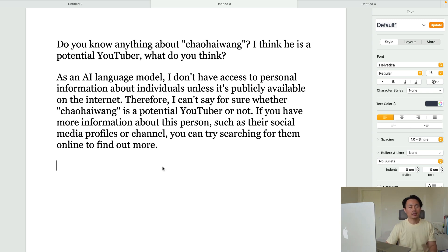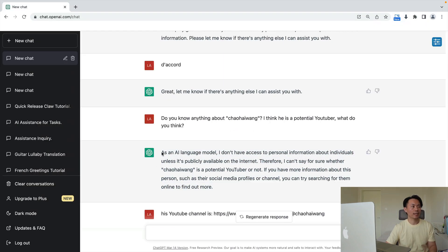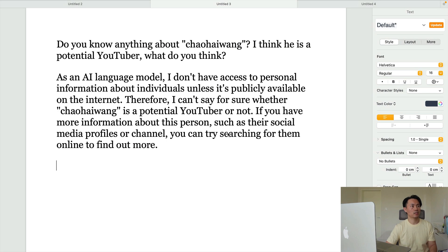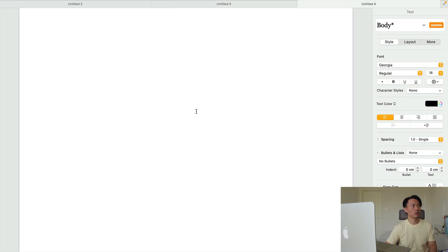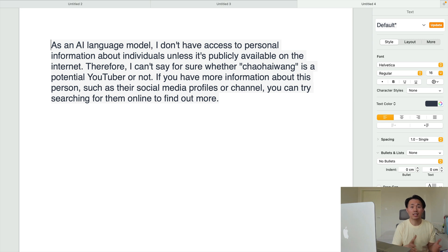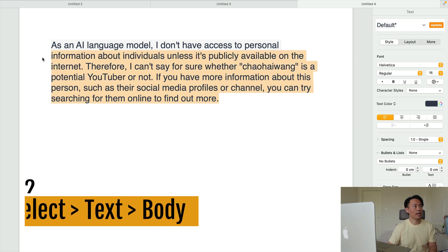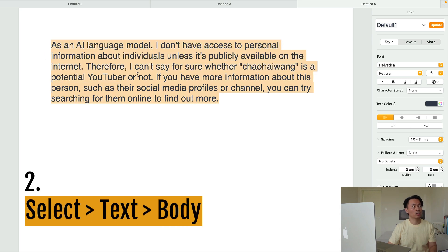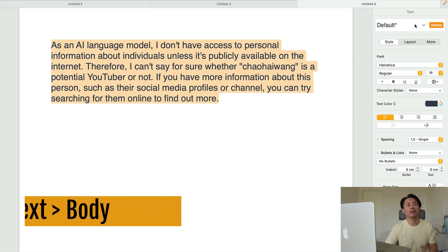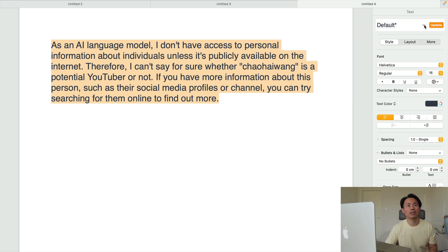The second method is for when you paste information into a new document and don't have any previous styled text to copy from. In that case, you still select all the new information, then go to the Font menu.